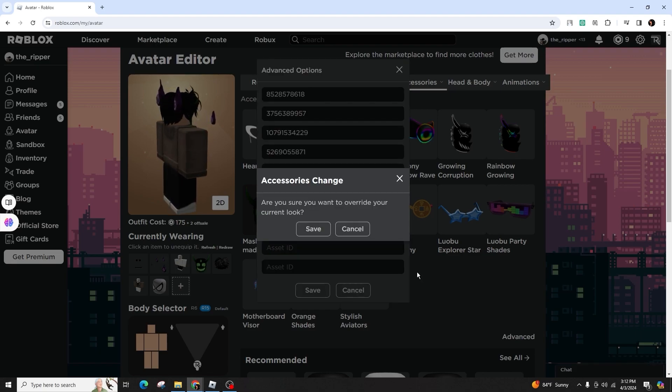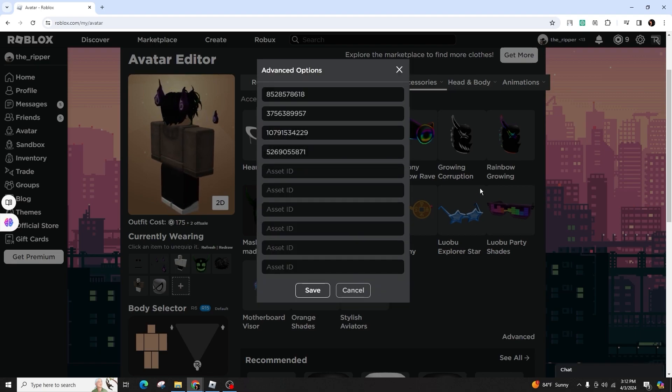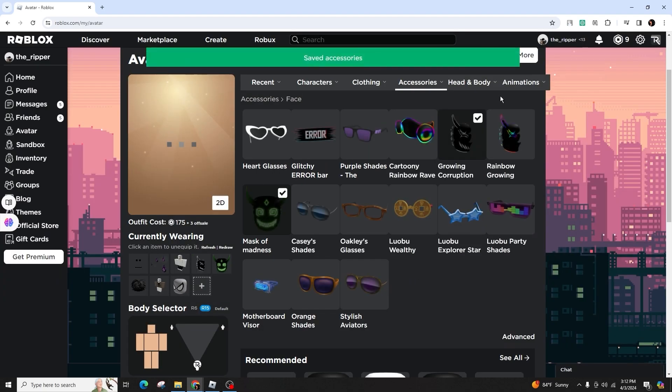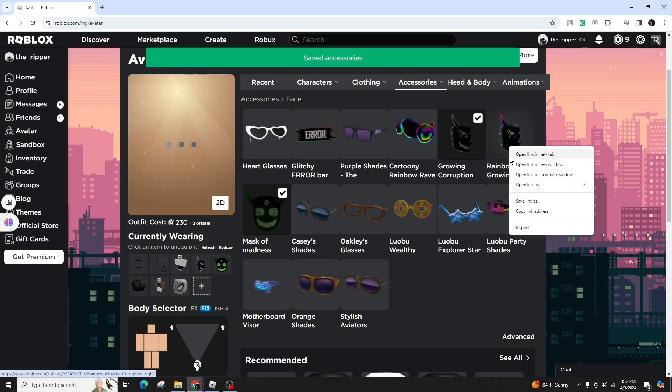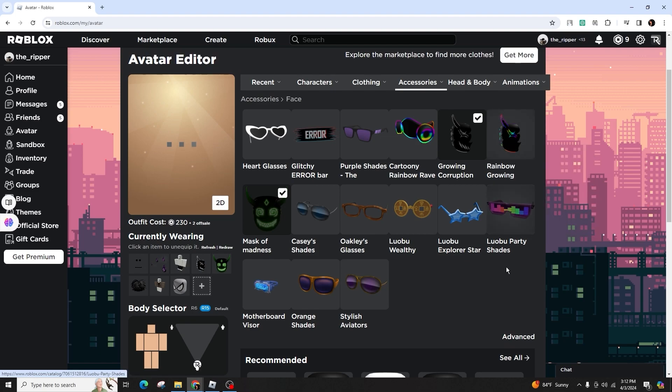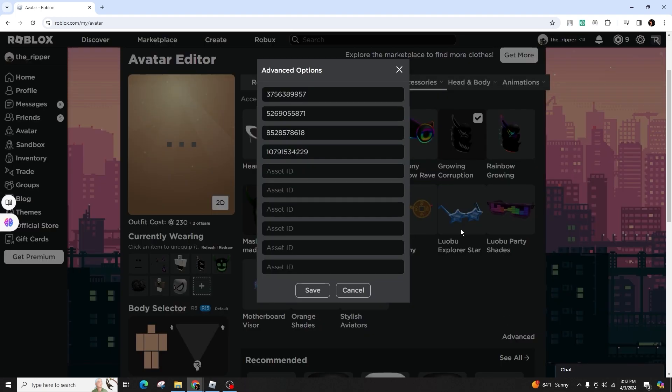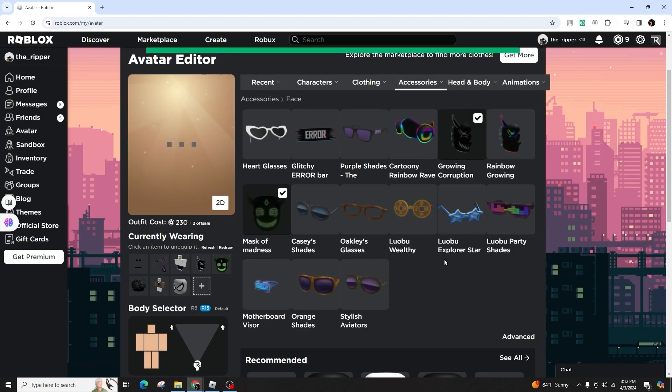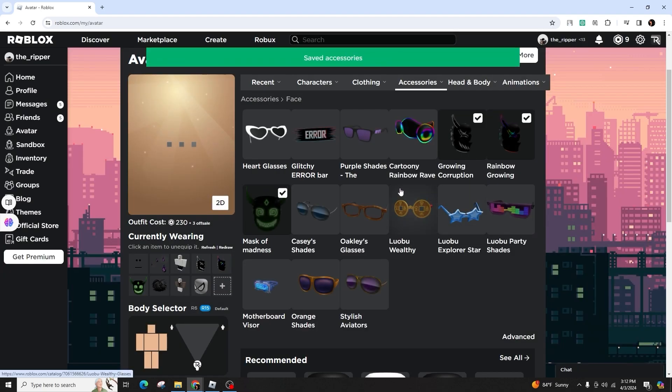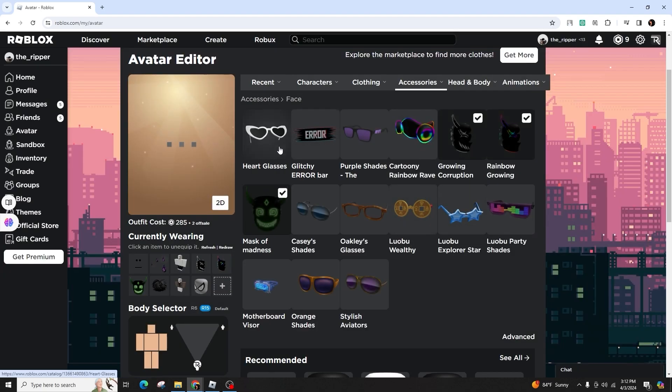Copy the item ID from the URL of the second accessory you want to wear. Go back to the avatar editor, select advanced and paste the copied numbers in an empty column. You can add as many face accessories you like.